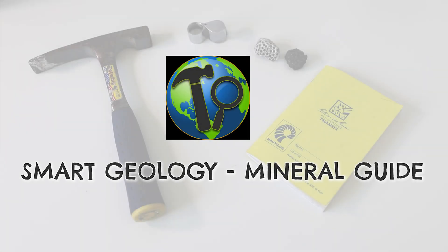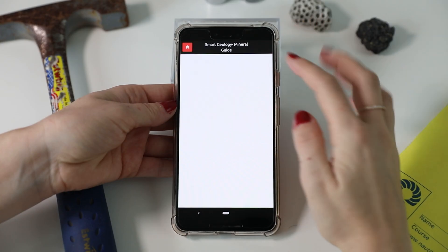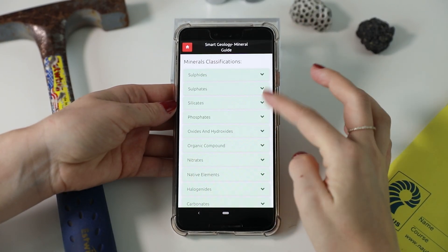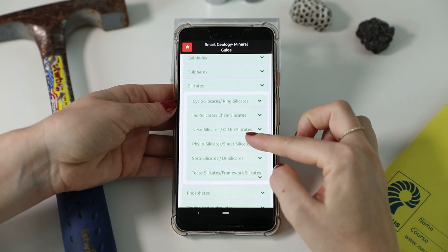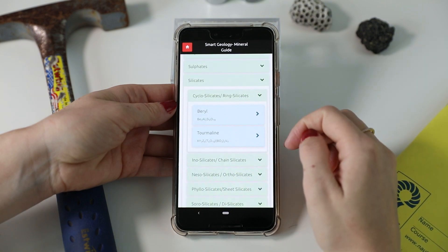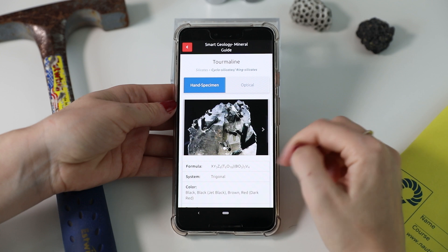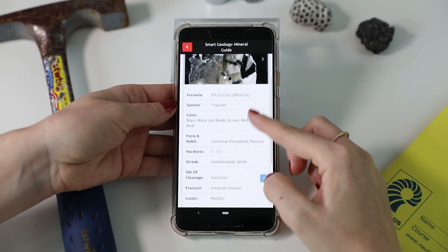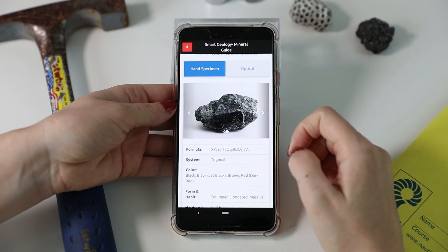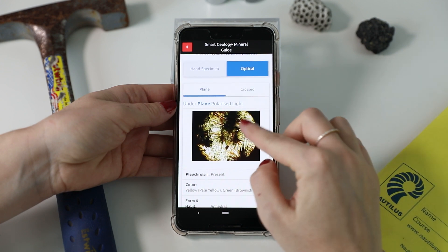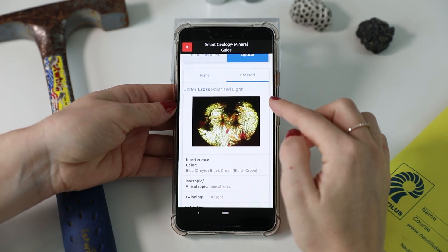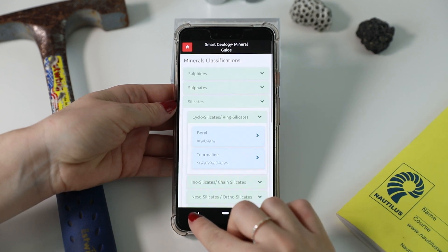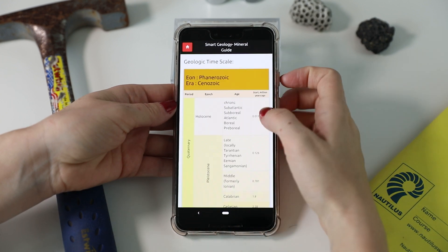Next app on the list is called Smart Geology Mineral Guide. The main feature of this app is a comprehensive mineral list that provides geological properties of each mineral with images of both hand specimens and thin sections under plane and cross-polarized light, as well as a mineral classification chart with groups and subgroups. In addition to the Mineral Guide, this app also has a geology dictionary and timescale for reference. The app works fully offline and is ad-free.